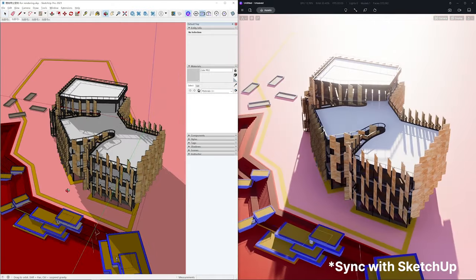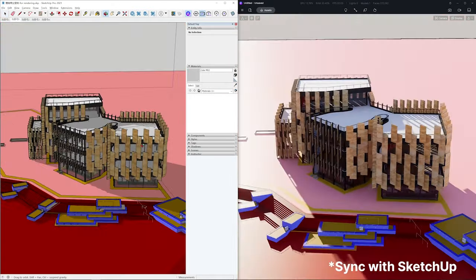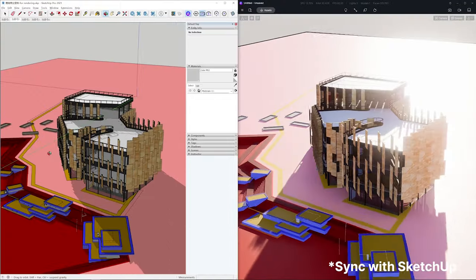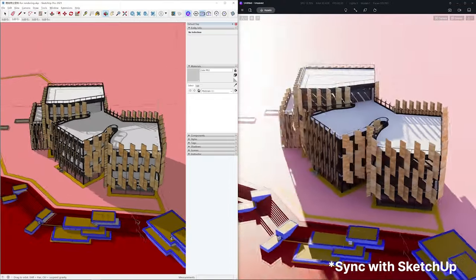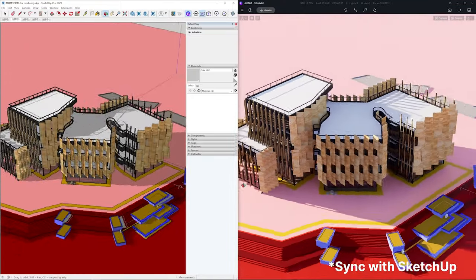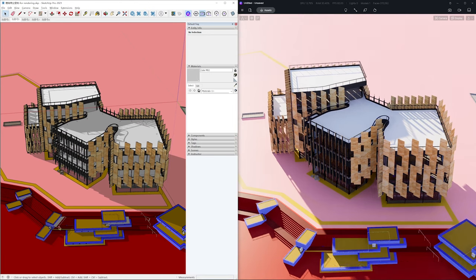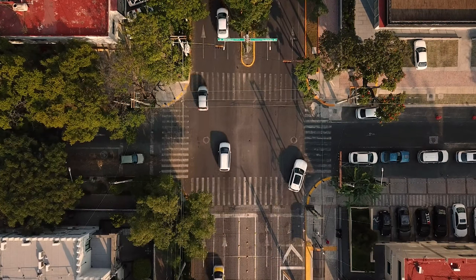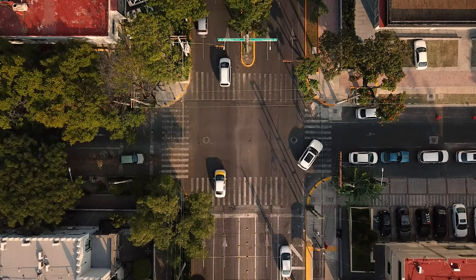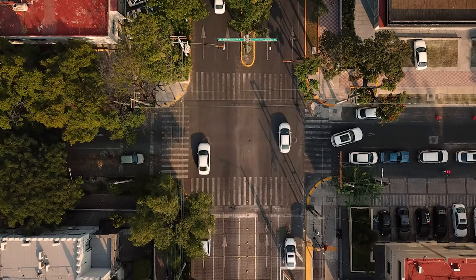That is not the case in D5 Render. D5's one-click sync feature allows each model sync to save 10 seconds or more. Think about thousands of times of sync in a project and you'll see how much time D5 has saved for SUS. Just as the pioneers of modernism faced changes at that time, we stand at the crossroads of a new revolution in science and technology.